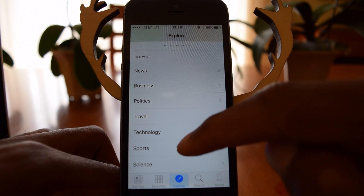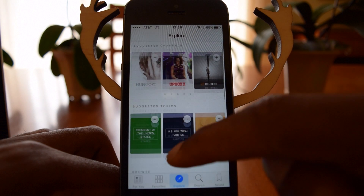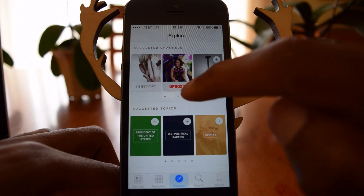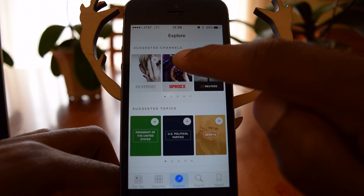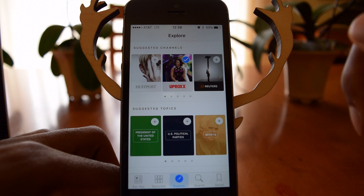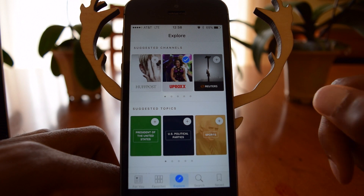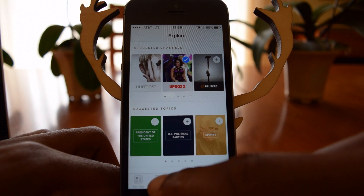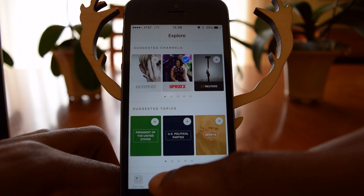You can also browse these topics. If you want to add a topic, all you have to do is tap on that plus icon right there and it will be added to your favorites.